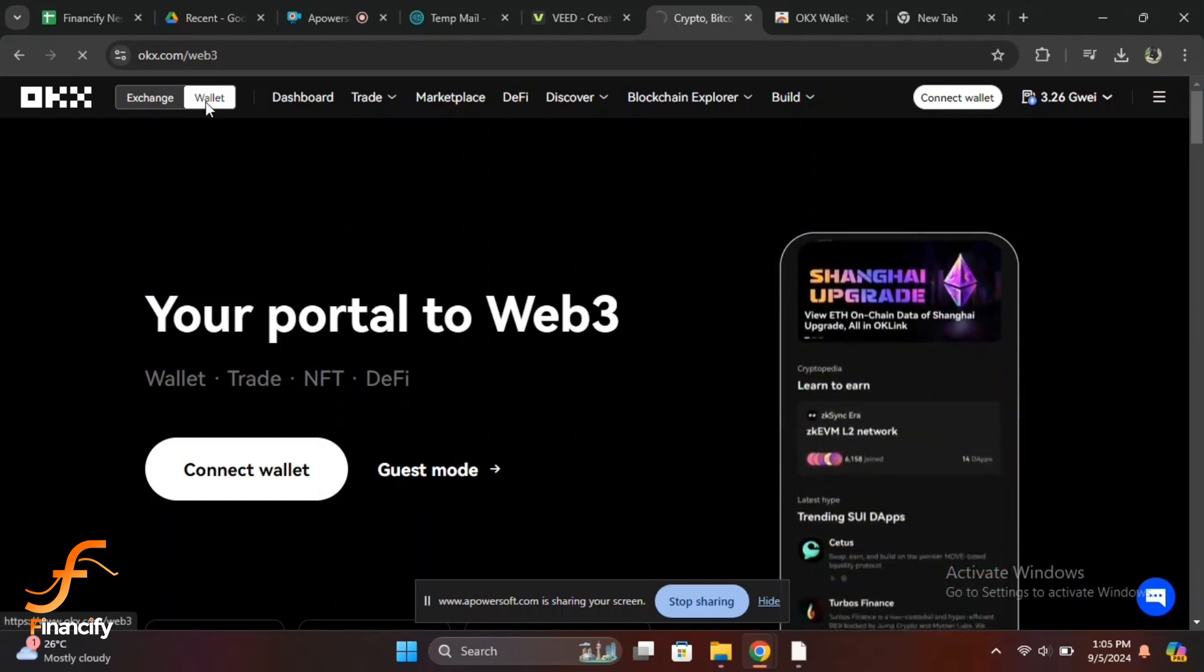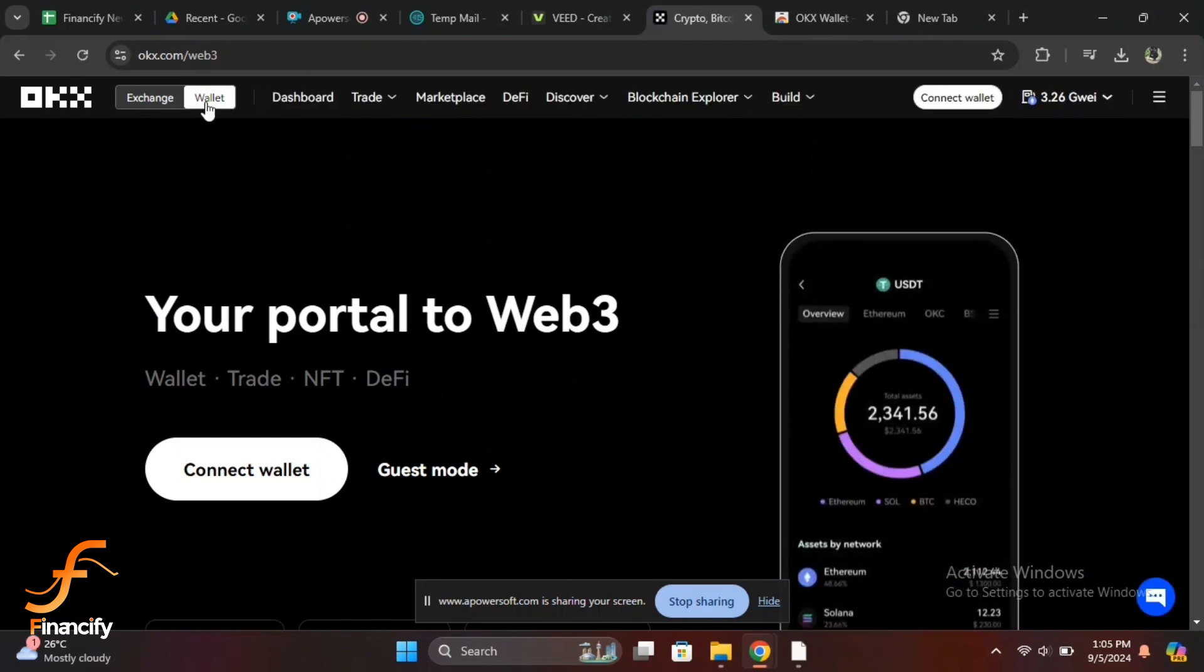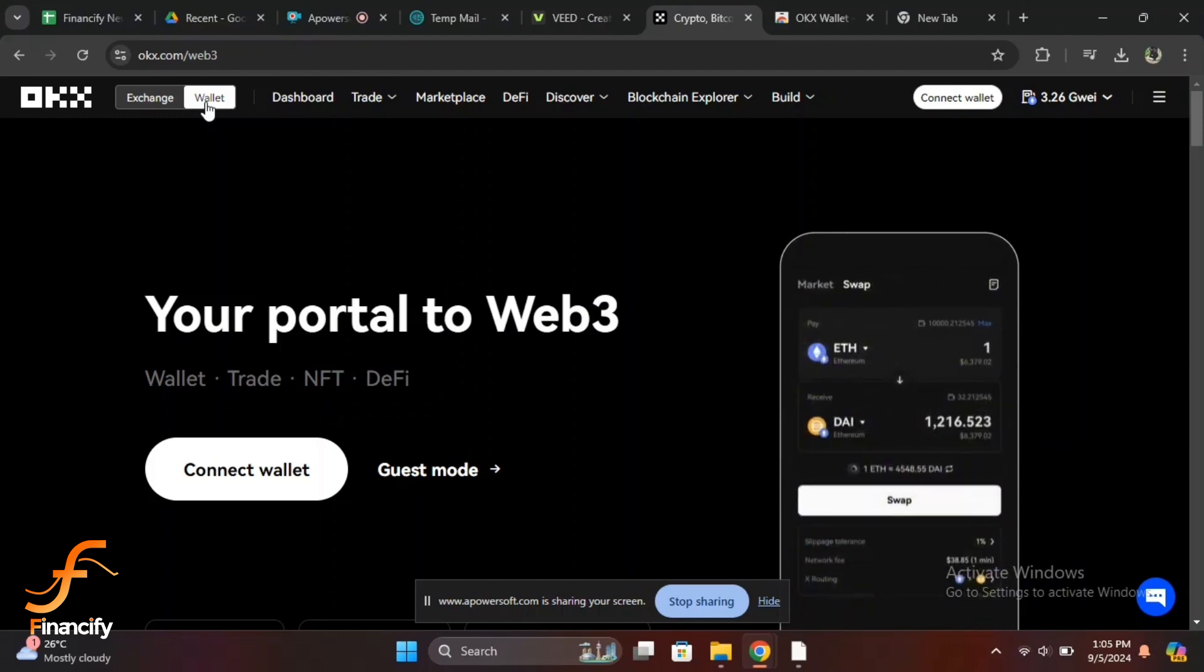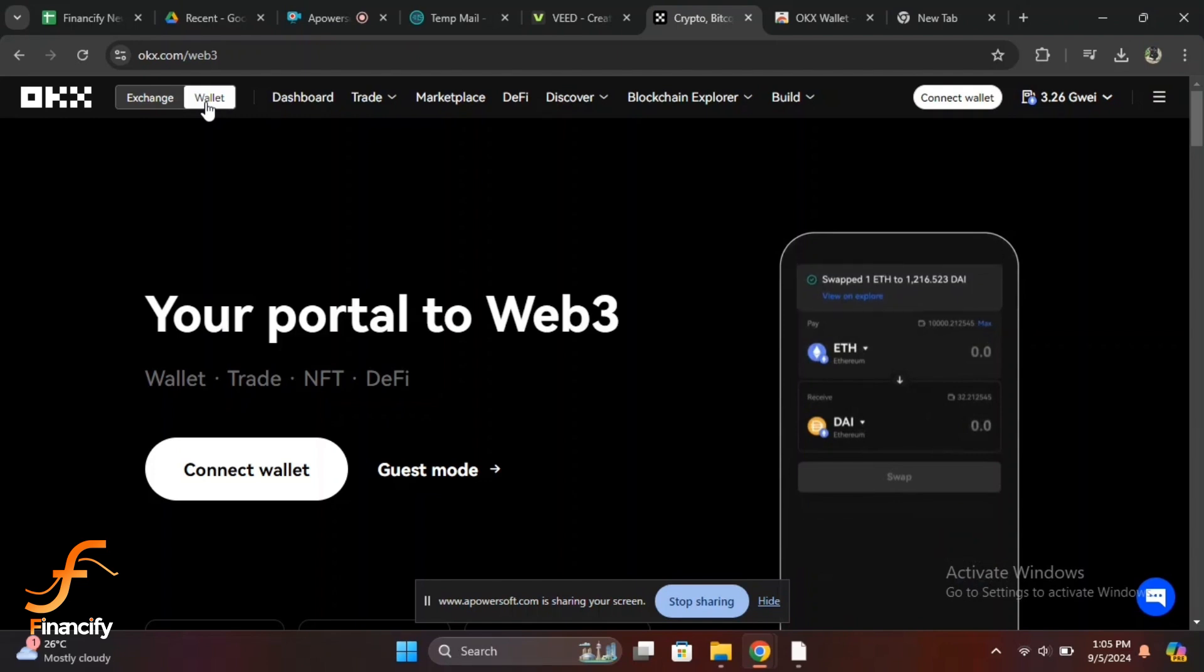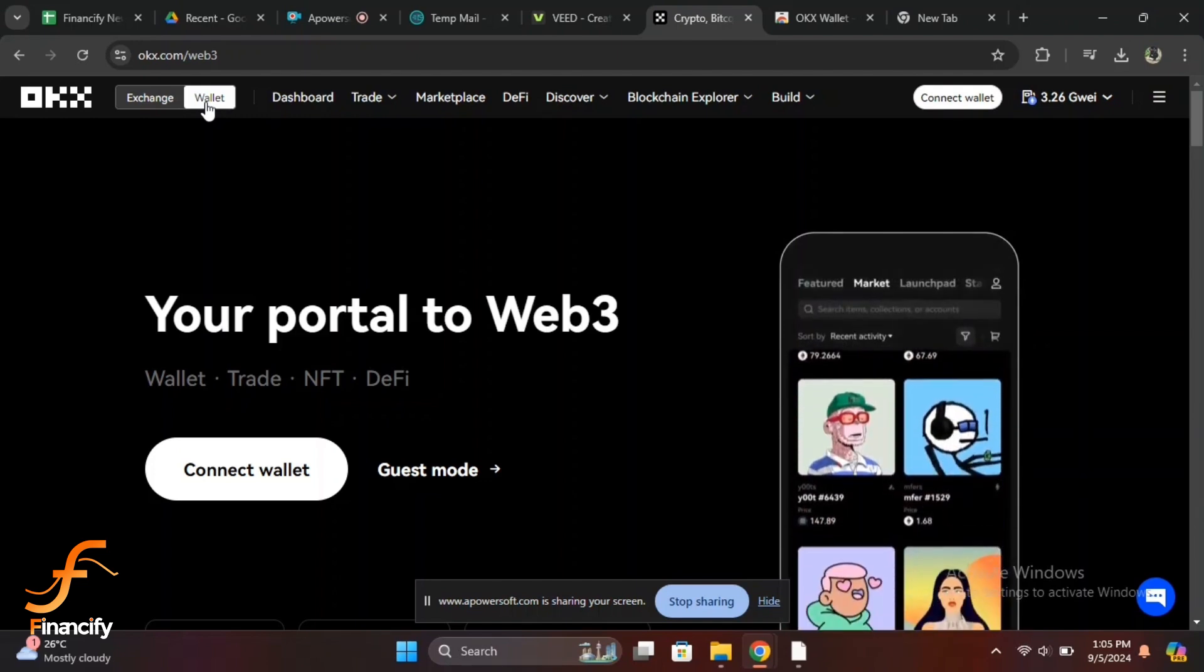OKX offers multiple ways to log into your wallet. You can log in using your email, phone number, or connect with an external wallet. Tap on email/phone login, enter your registered email or phone number, and enter your password.